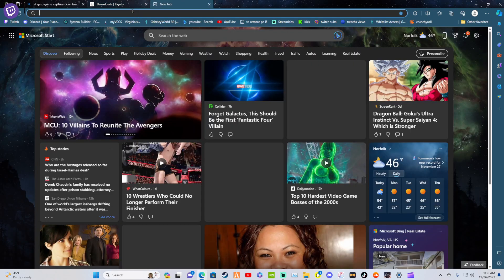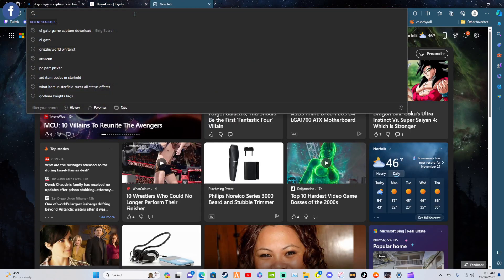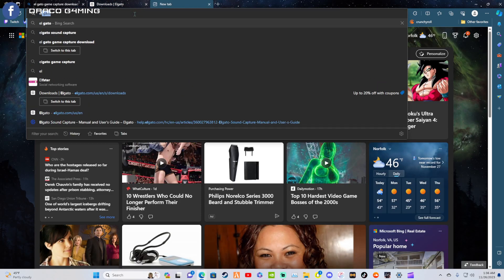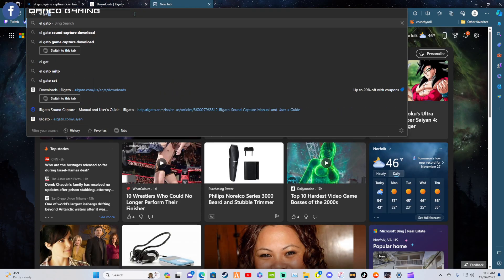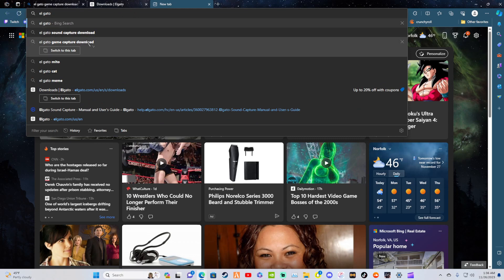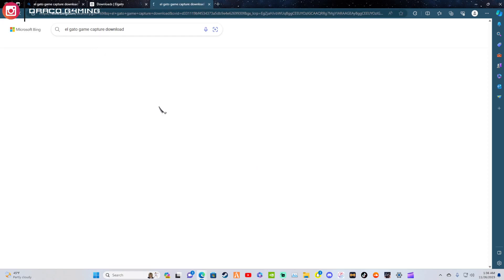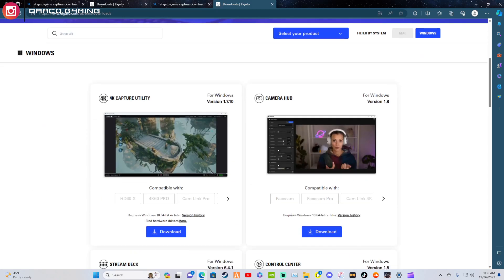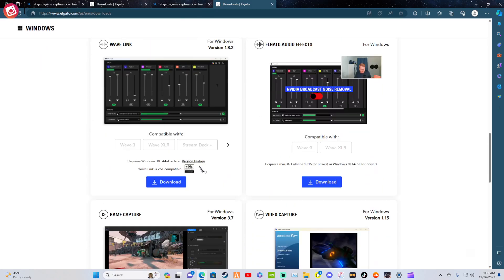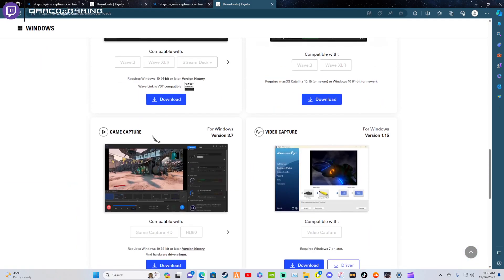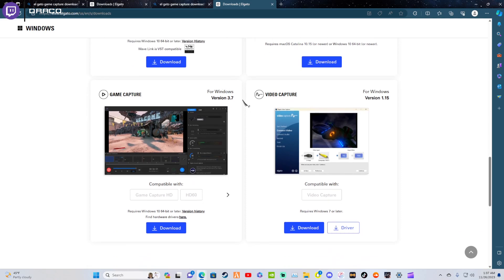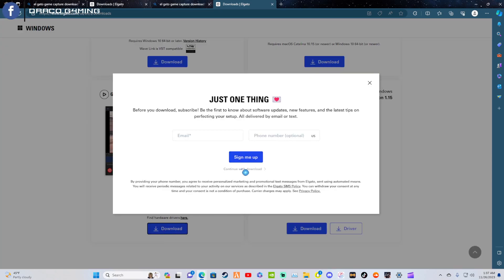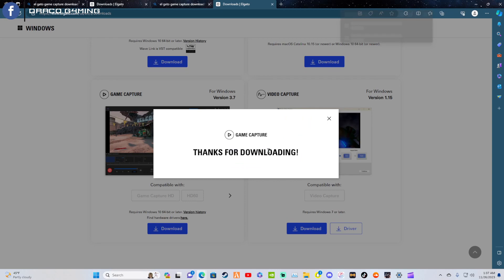All you have to do is go to your Windows Explorer and type in Elgato, then do game capture downloads. You're going to scroll down and you'll see Elgato Game Capture for Windows, then go to your current version of Windows and hit download, then continue with download.